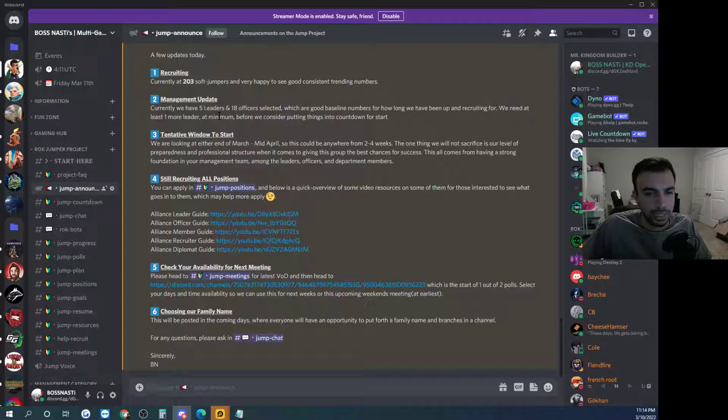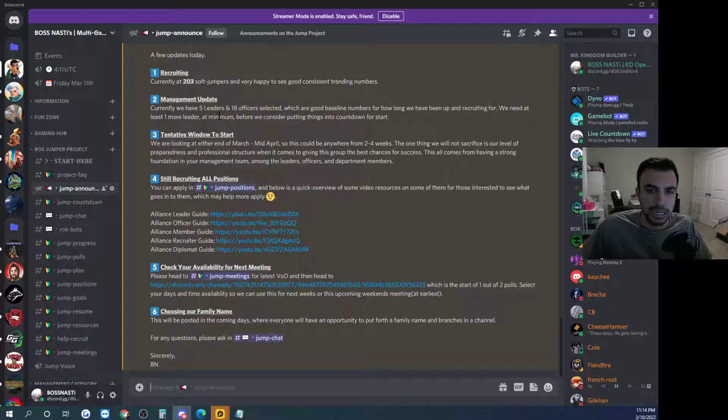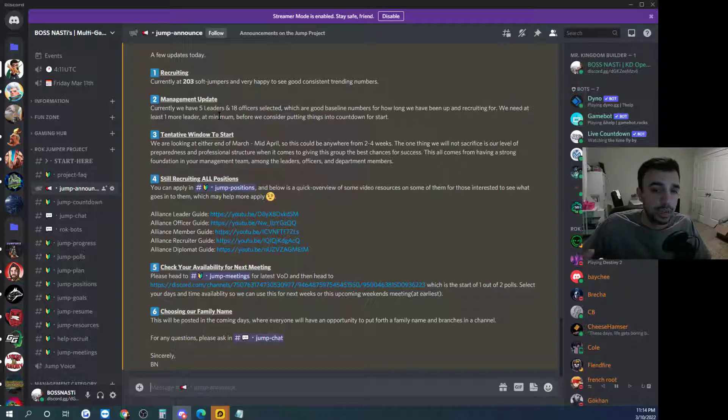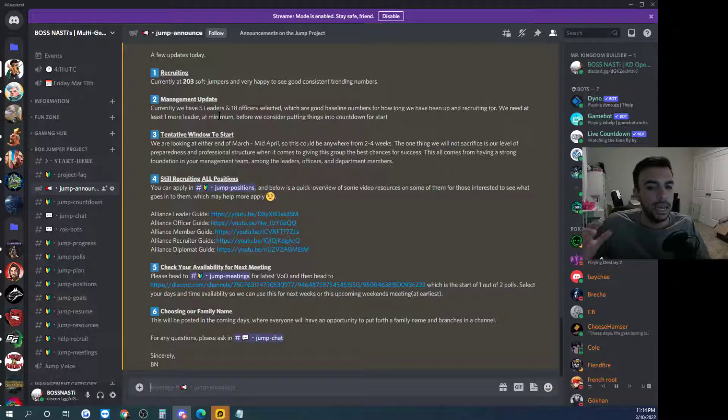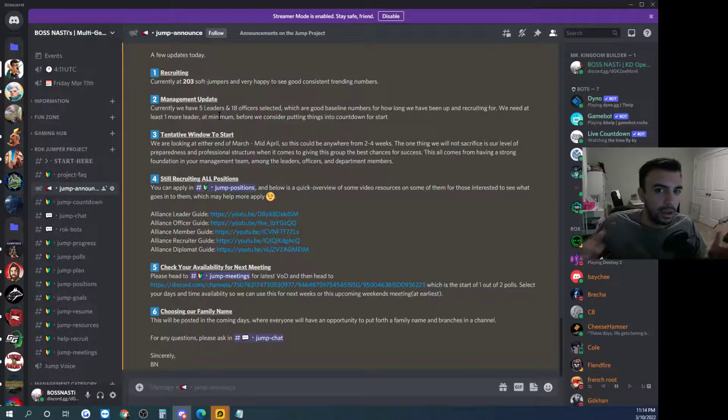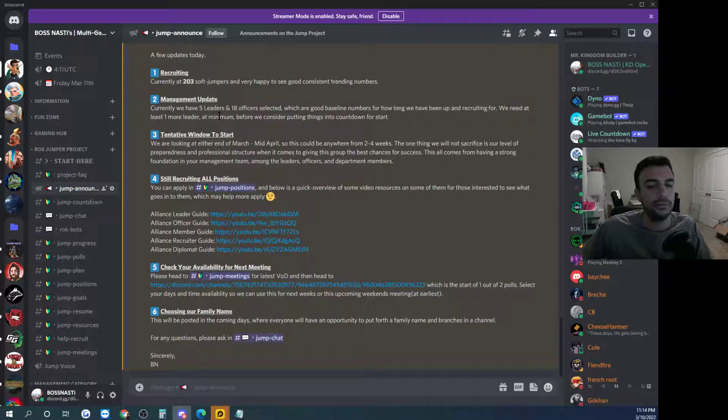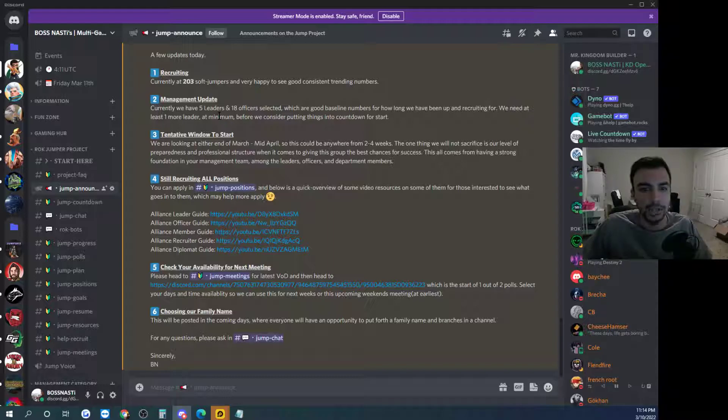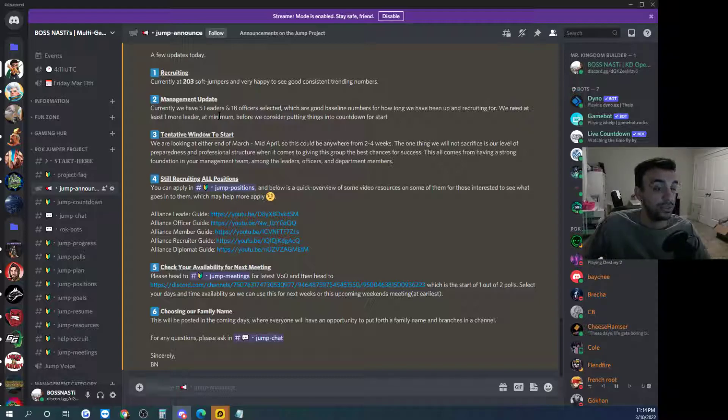We have 18 I think, 18 officers or so at the moment. So again nice to see that we're at least at a kind of three officer per lead ratio which is nice, you know my kind of bare minimum is really just to try and have two but if we can have more than that that's fantastic.